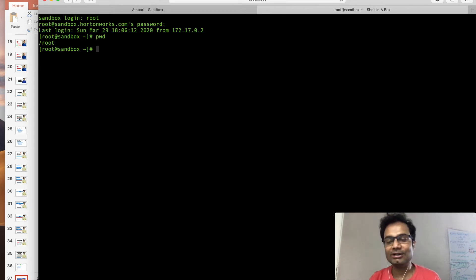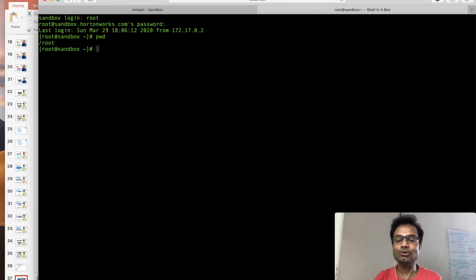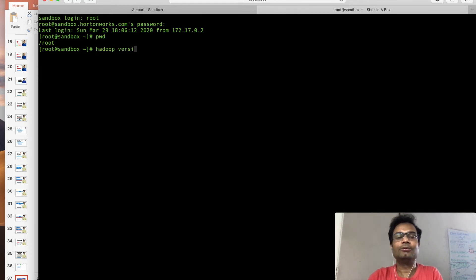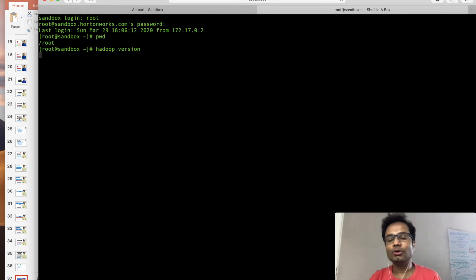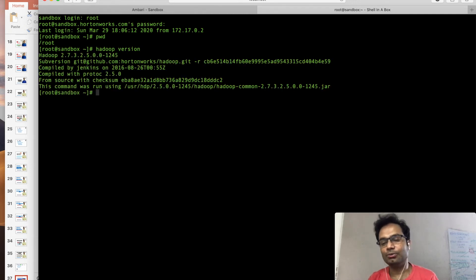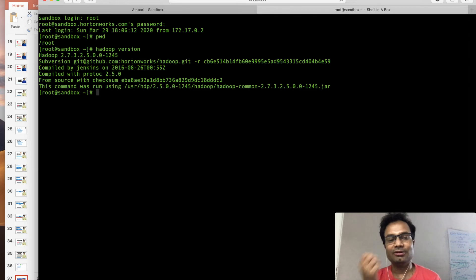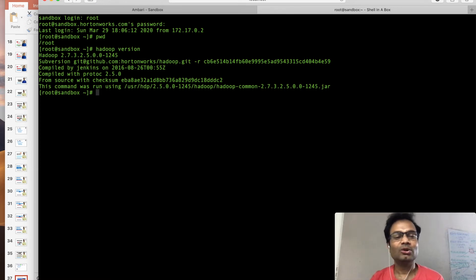This is the sandbox node machine — this is not the Hadoop service itself, but from here you can execute any Hadoop command. So within 20 minutes, you can get the full Hadoop environment, and this is the easiest way to work on Hadoop.